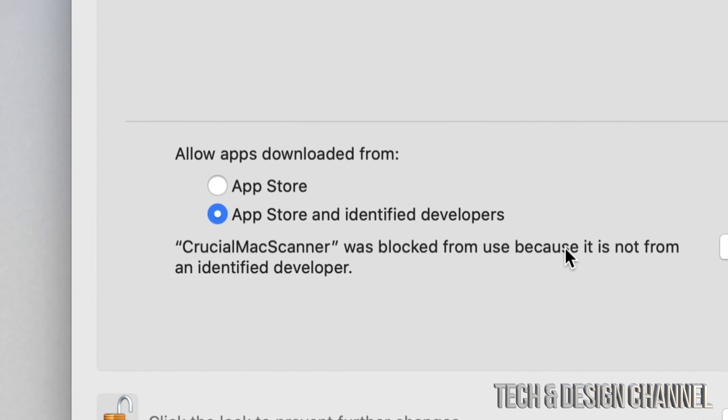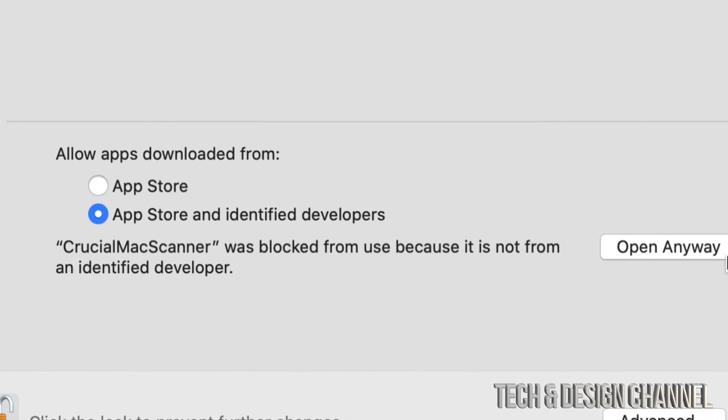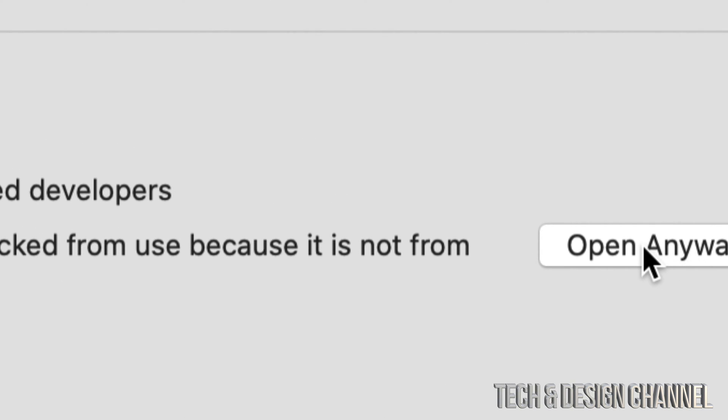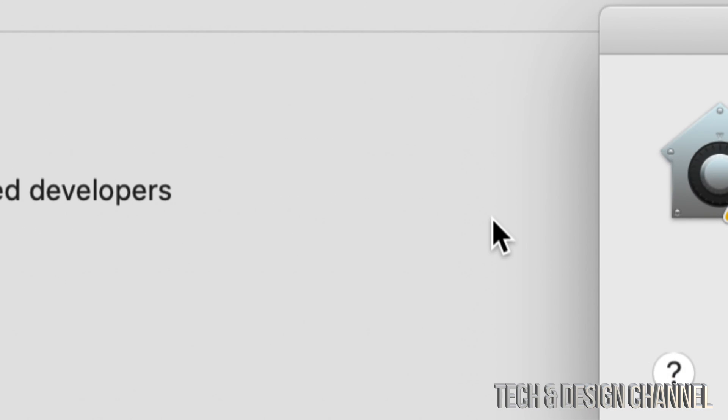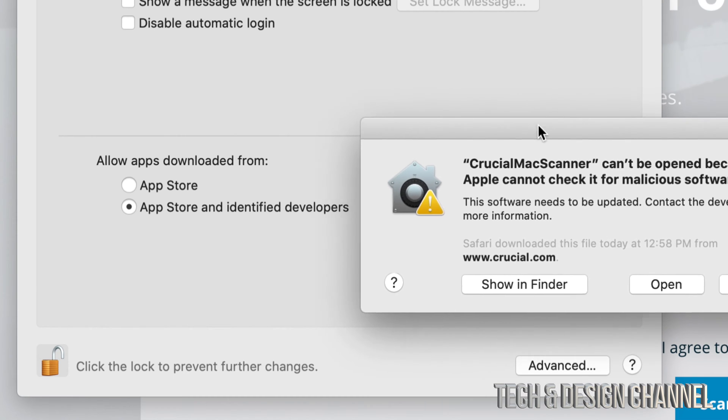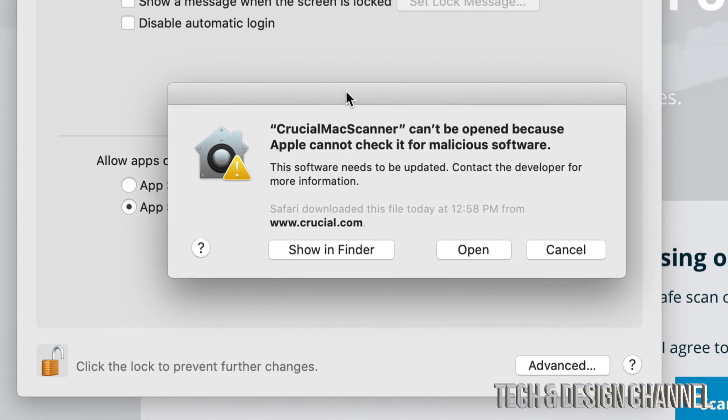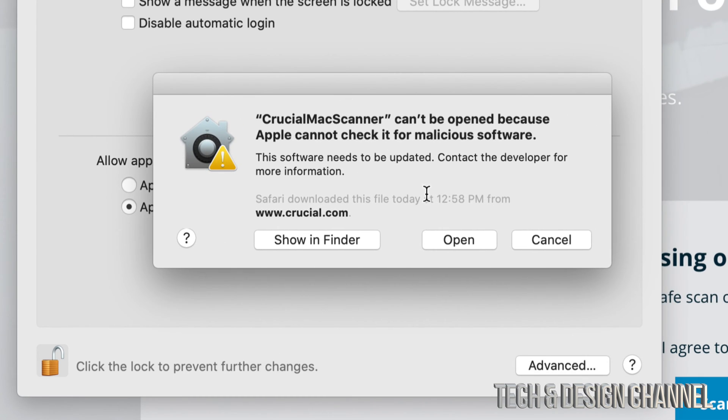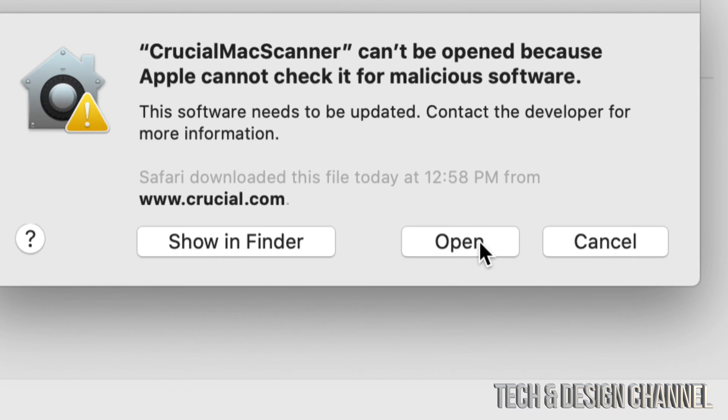That's okay. From here we can just click on 'open anyway,' and it's going to give us this message. But it's okay, this time we can actually click on Open.